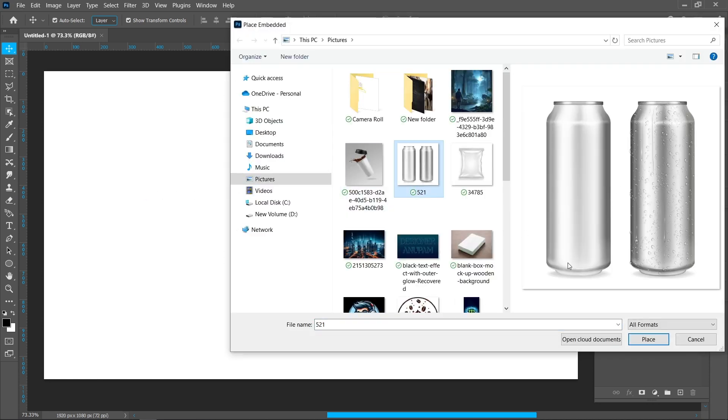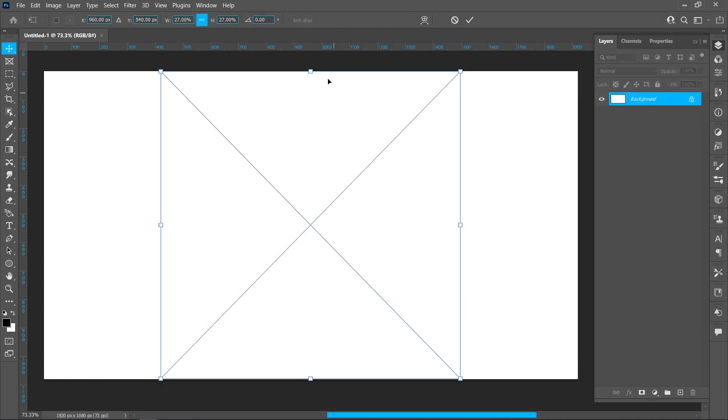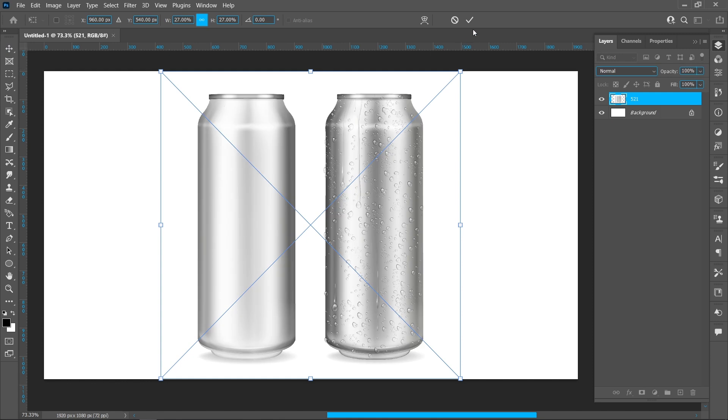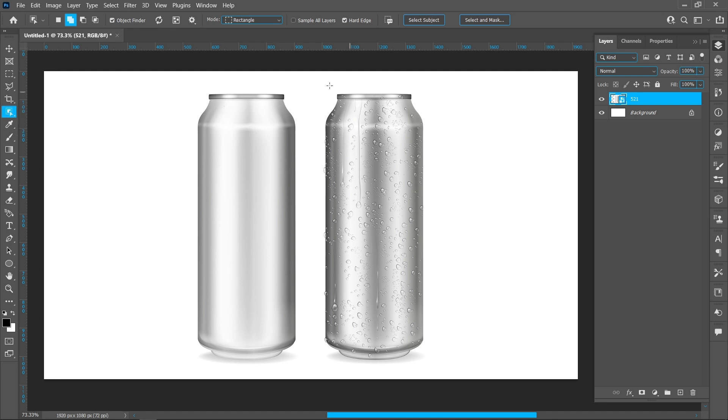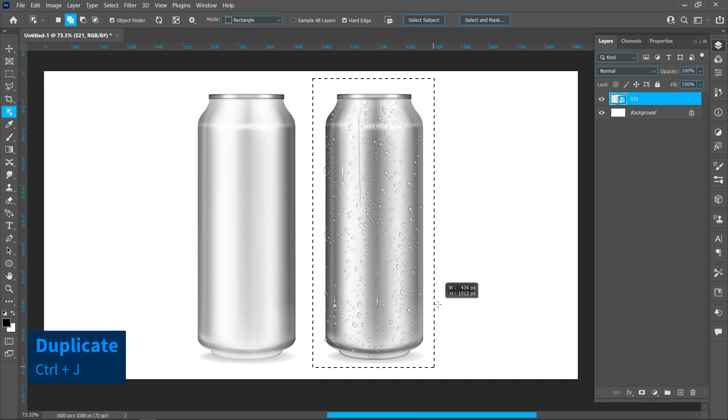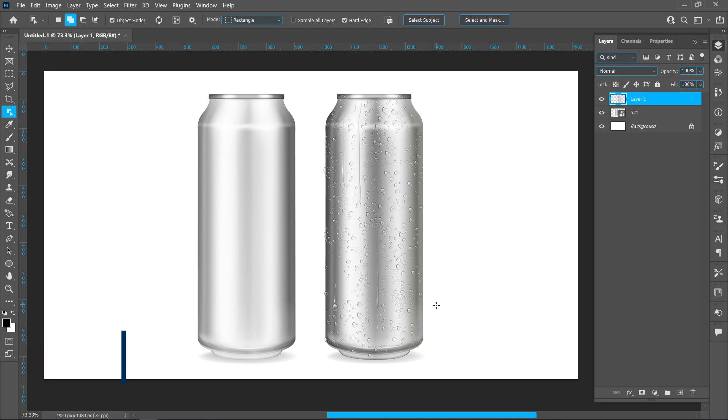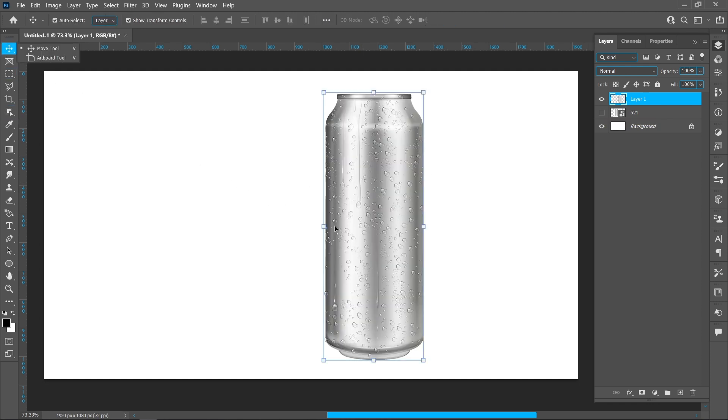Click Place. Select the Object Selection Tool and make a selection of the can. Press Ctrl+J to duplicate and align.